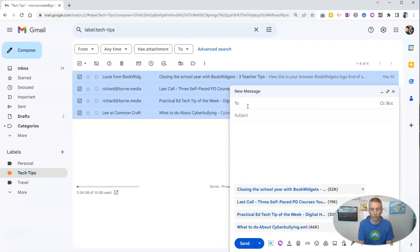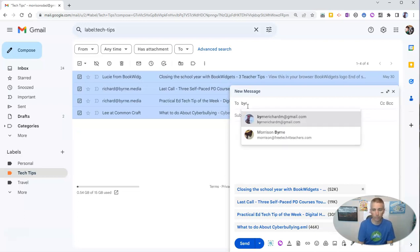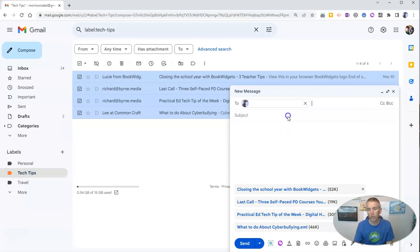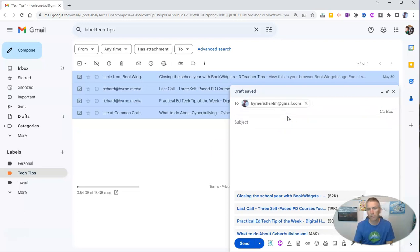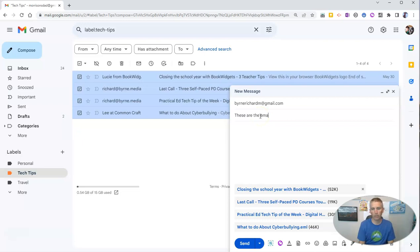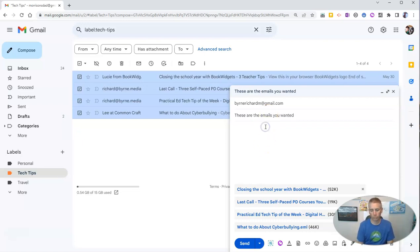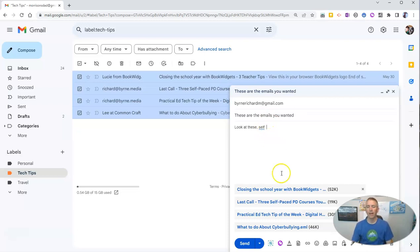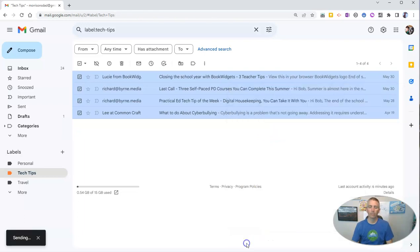So I'm going to put in a different email address. And I'll send it off to myself with a little subject of, hey, these are the emails you wanted. Look at these. And let's send those off.